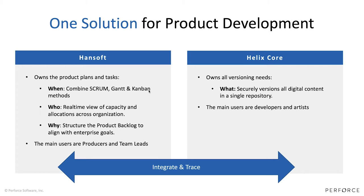But Hansoft is also very much a resource planning tool. So who is going to do things, when do people have the capacity to take on a new epic, or how do the allocations currently look like for our verification team for example, or a team of artists that we have working on a different site.